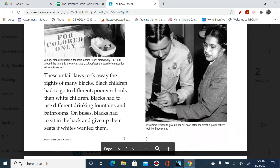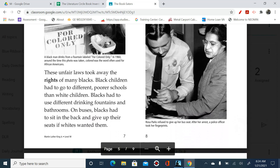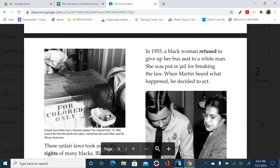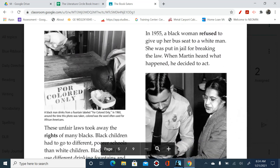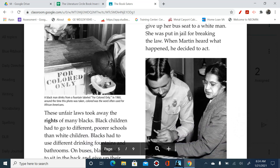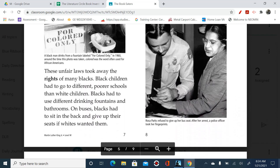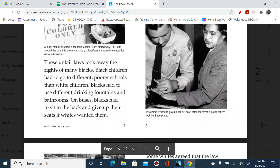These unfair laws took away the rights of many blacks. Black children had to go to different, poorer schools than white children. Blacks had to use different drinking fountains and bathrooms. On buses, blacks had to sit in the back and give up their seats if whites wanted them. In 1955, a black woman refused to give up her bus seat to a white man. She was put in jail for breaking the law. When Martin heard what happened, he decided to act. And that woman was Rosa Parks.